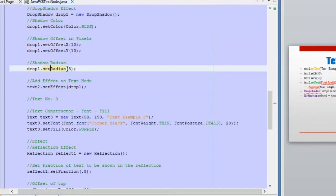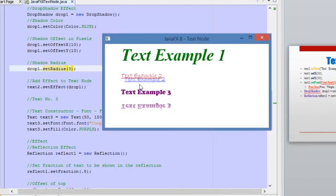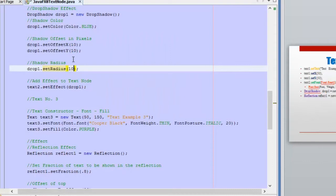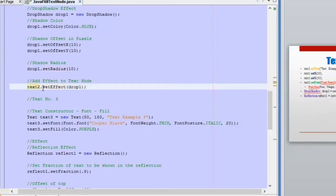We also have the setRadius method, and this is the blur radius for this shadow effect. If you increase the value of this radius, the shadow will be more difficult to see — it will be more blurred. I'm going to show you how it looks if I increase this value. Finally, we are using setEffect in order to assign the drop shadow effect to the text node.